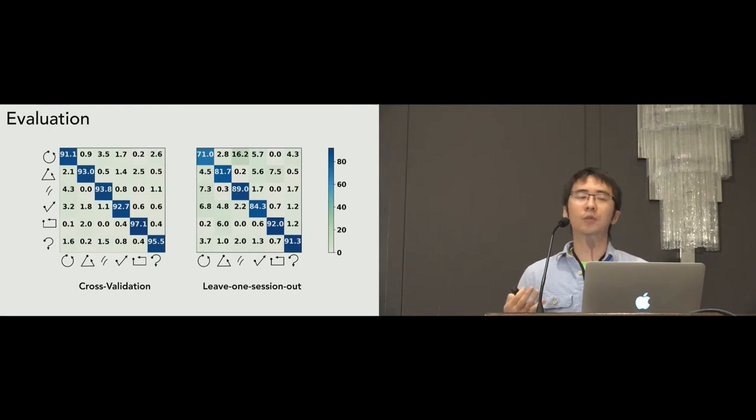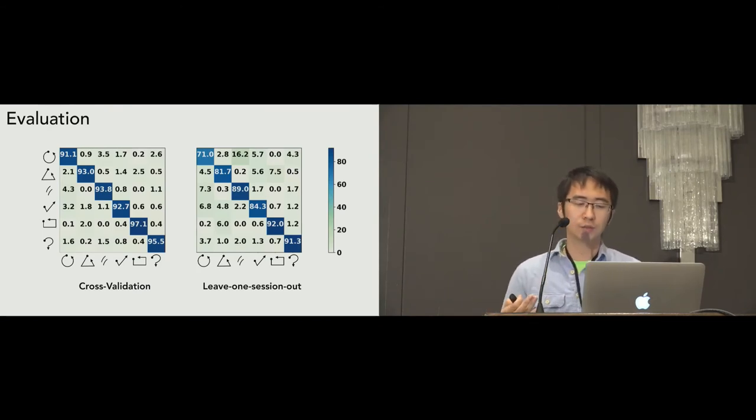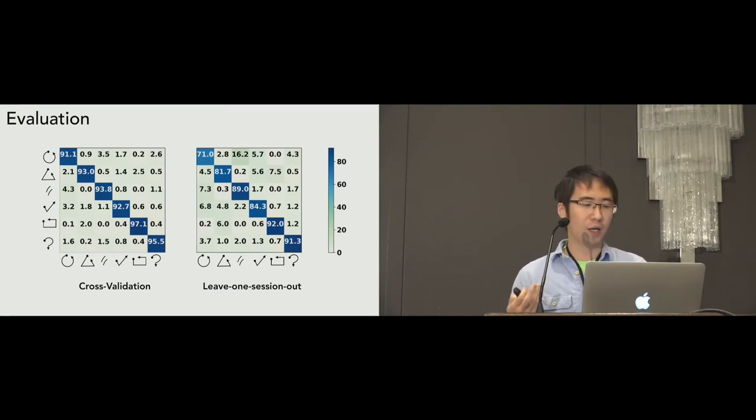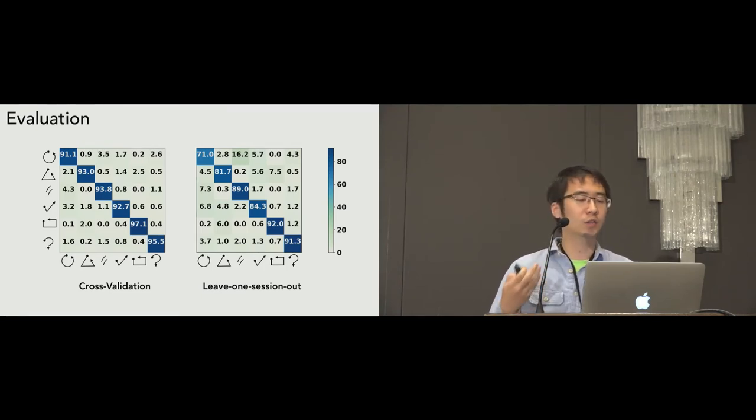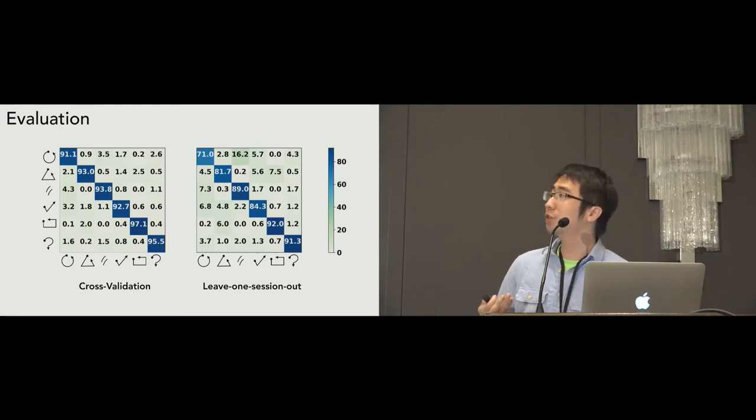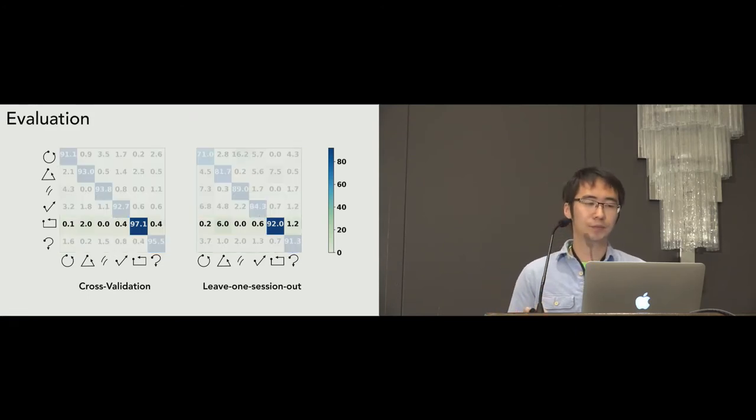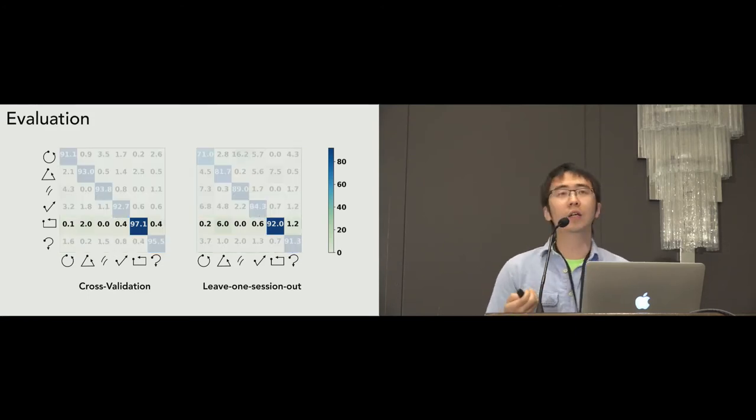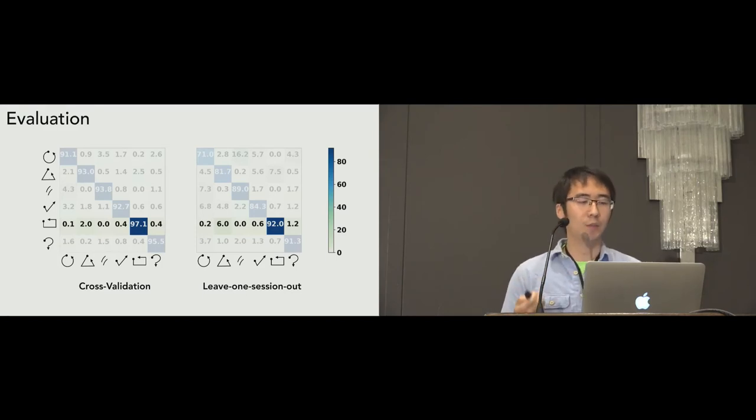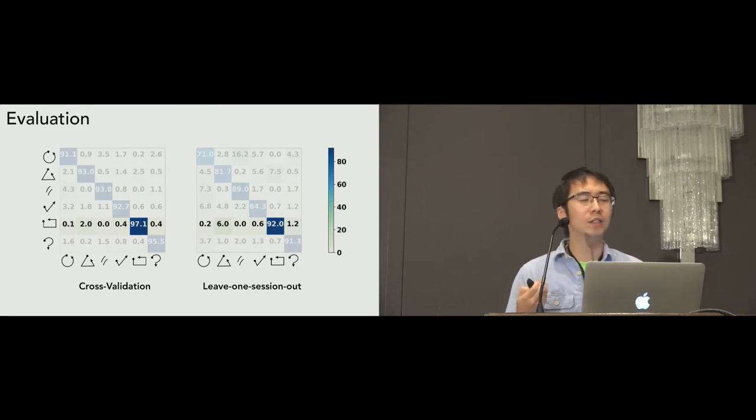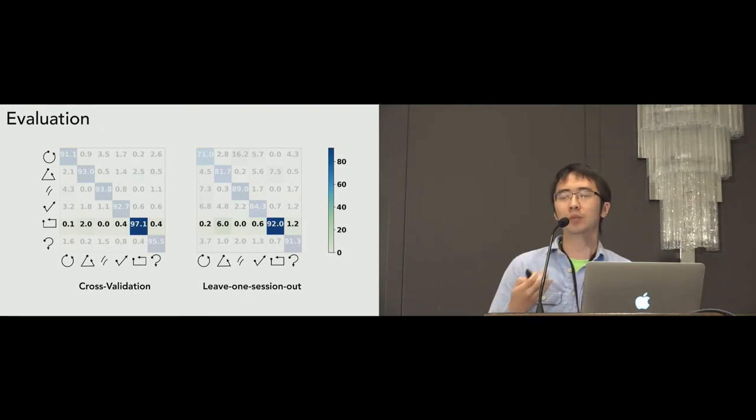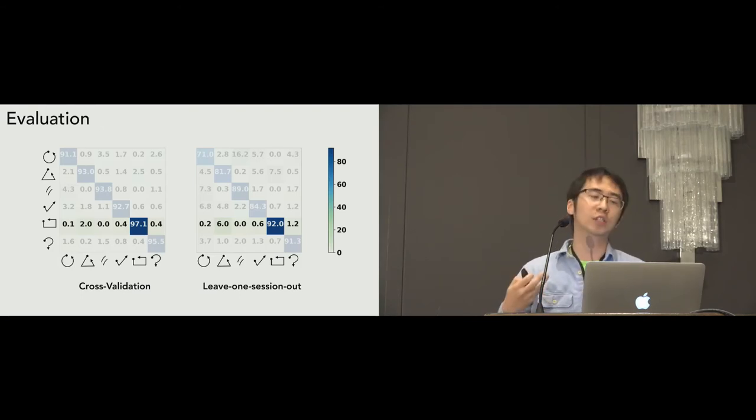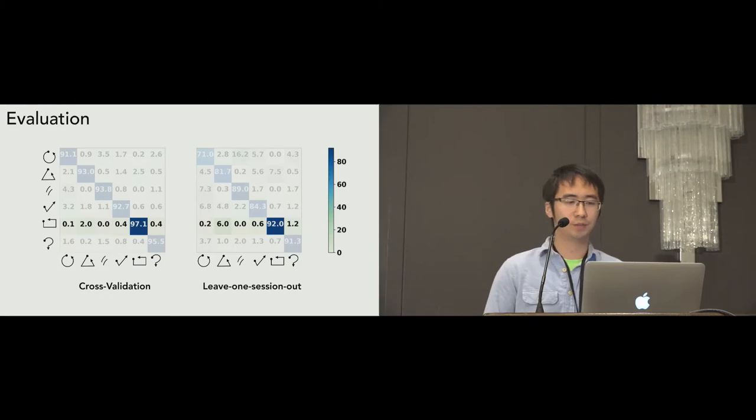So, here are the confusion matrix of cross-validation and the leave one session out. In order to compare, you can see in both graphs, the trend is similar between the cross-validation accuracy and the leave one session out accuracy. As you can see here, the rectangle achieves the highest accuracy among the six micro thumb-tip gestures. A potential reason is that it consists of many sharp turns, which will make the signal more distinguishable than the others.